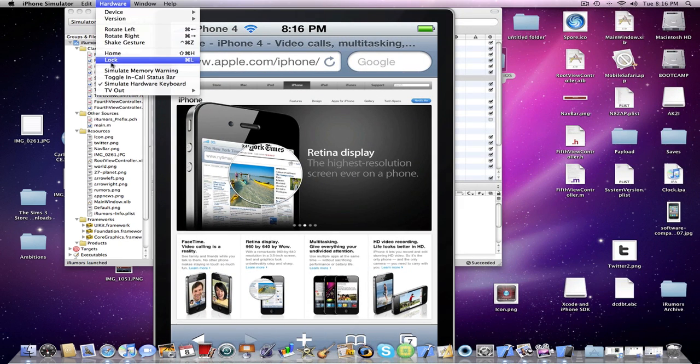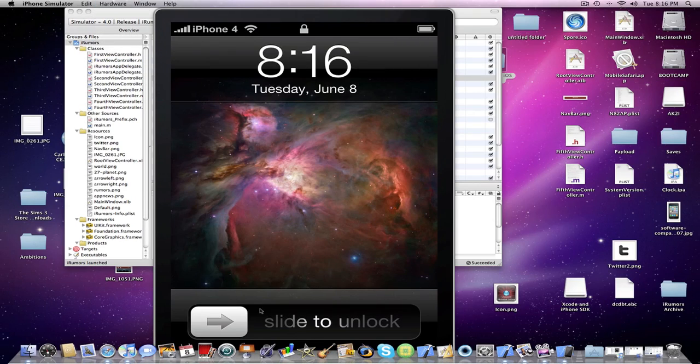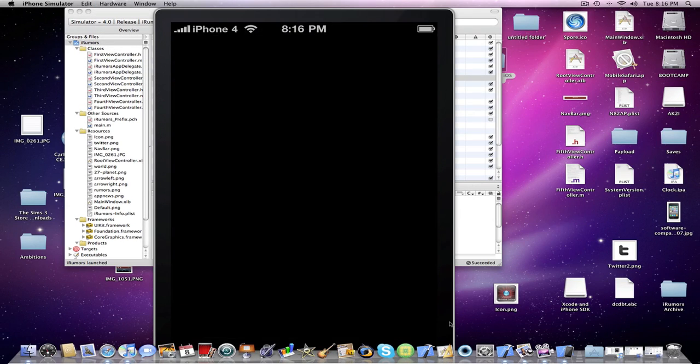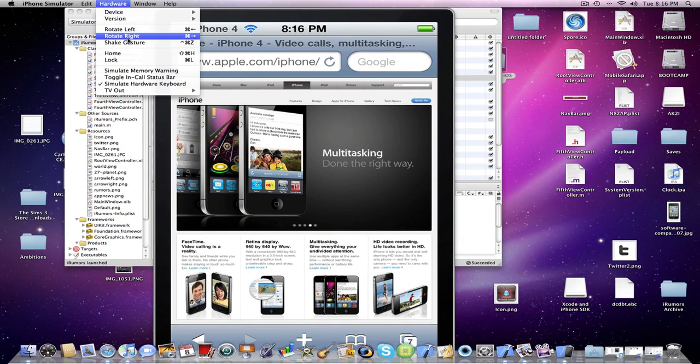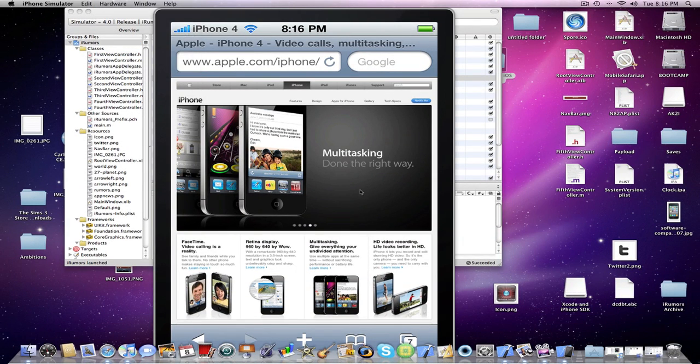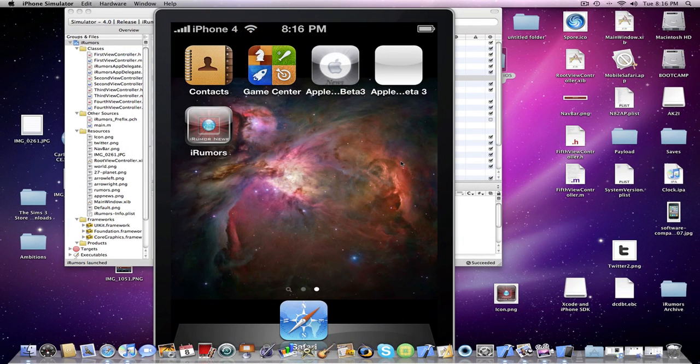For example let me show you the lock screen really quickly. Again you can tell. It really impressed me. This thing. And hopefully the final product. The actual thing. Once I get it. It will actually be like this. It's incredible.